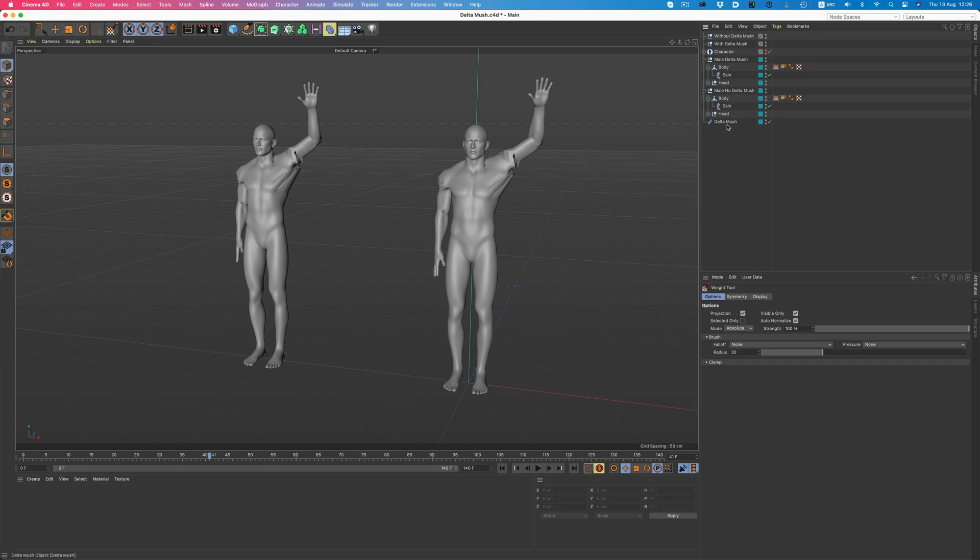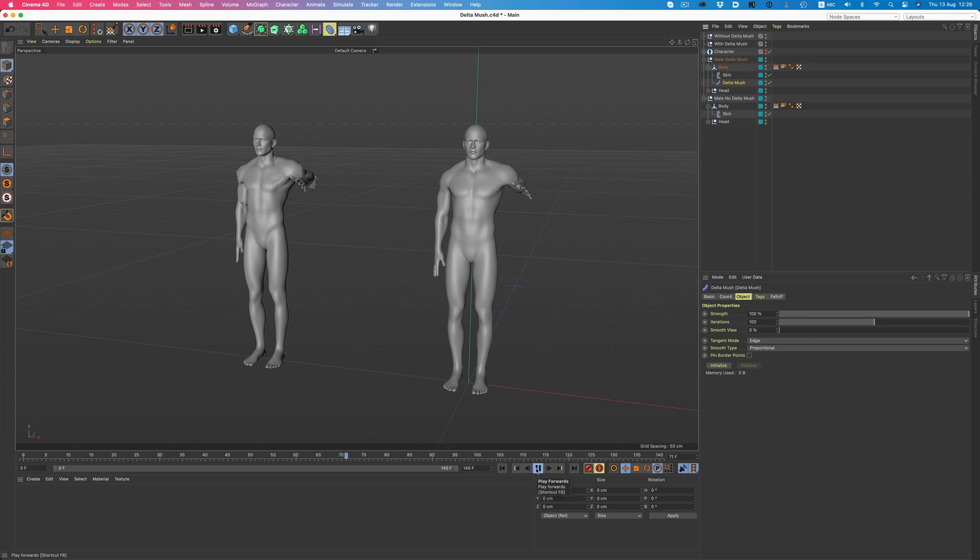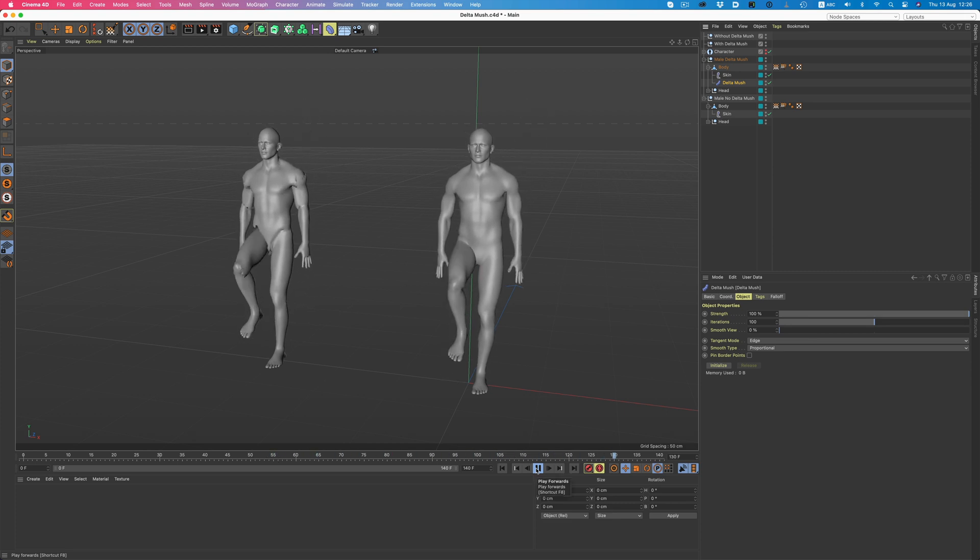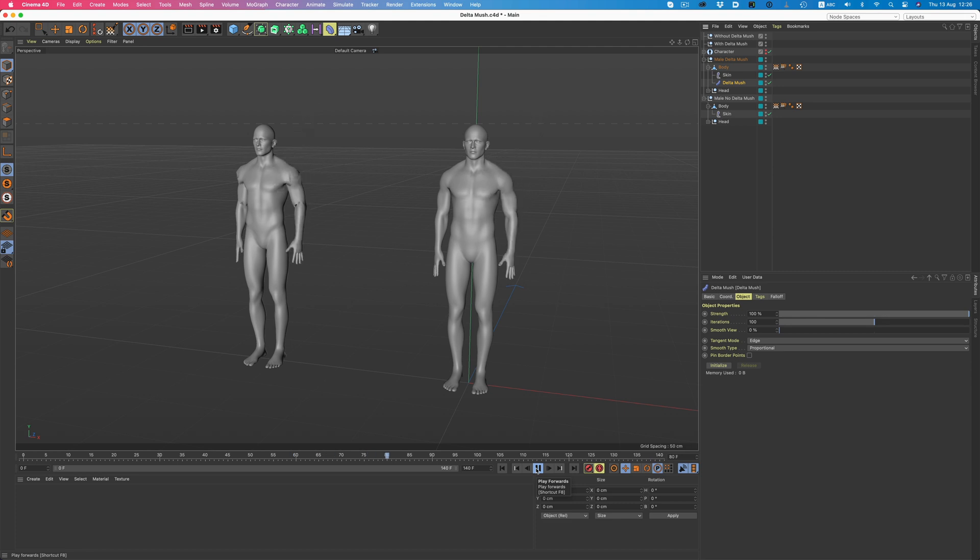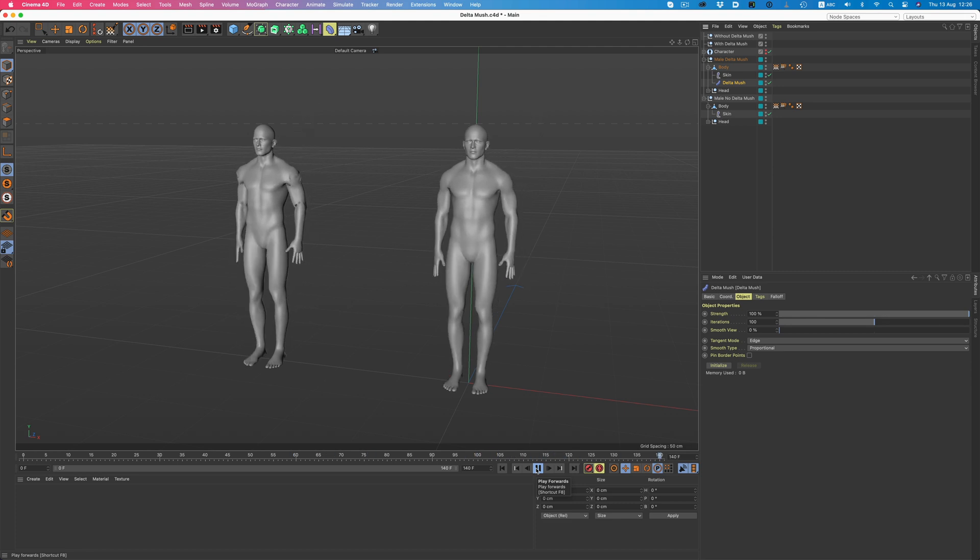But, watch what happens when we add the Delta Mosh Deformer. Without adjusting the weights at all, we get a perfectly usable result. Kinda feels like magic.